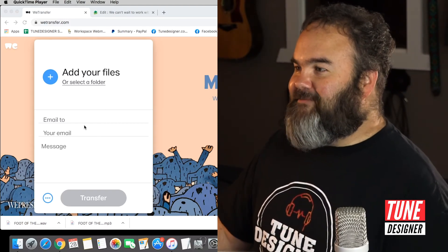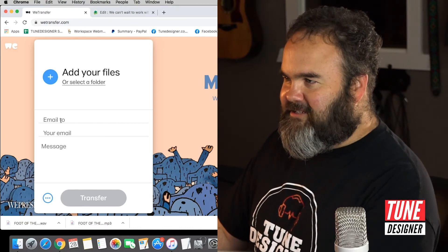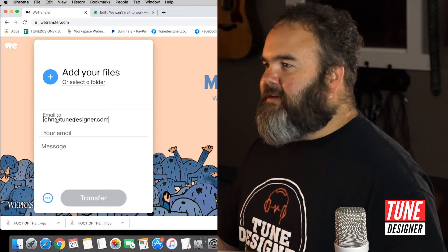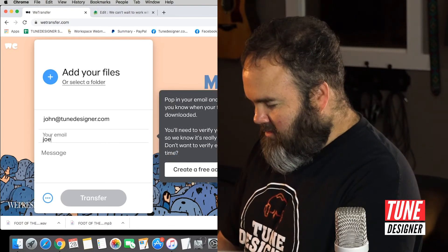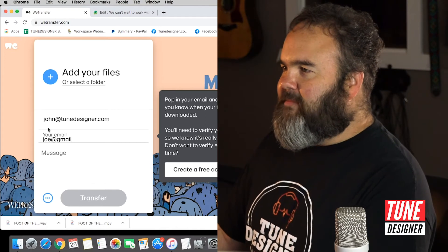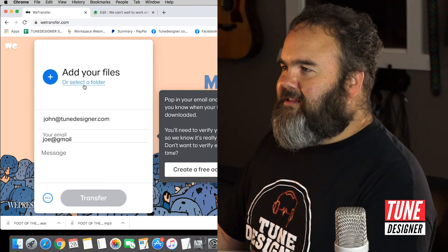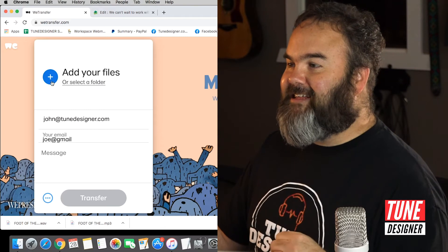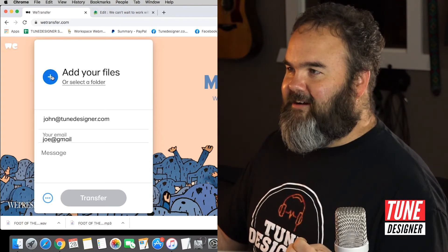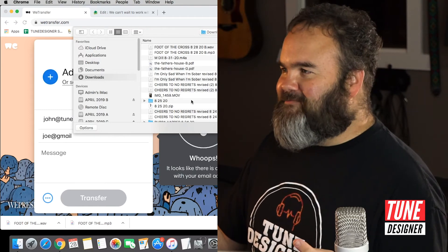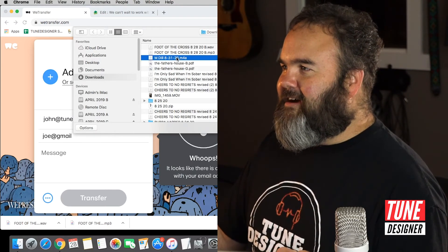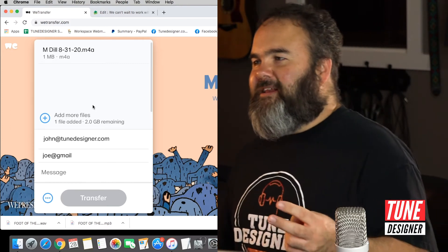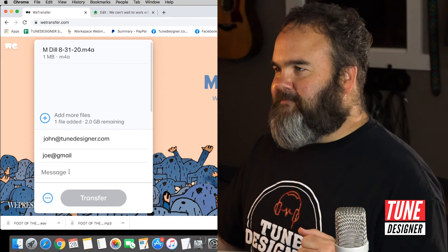Go to wetransfer.com. In the 'Email To' field, put john@toondesigner.com, and then put your own email address. Then you've got to select the file you created and have on your computer — make sure you attach it. You can just drag it into the box, or hit the plus button and find the file. Make sure it's sitting there at the top. On Windows it works the same way — just drag it over to the box.